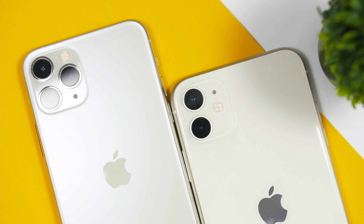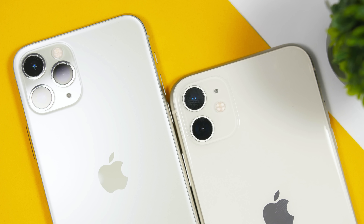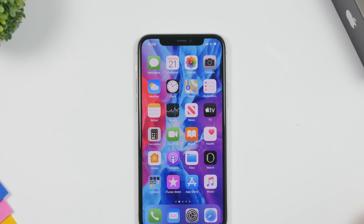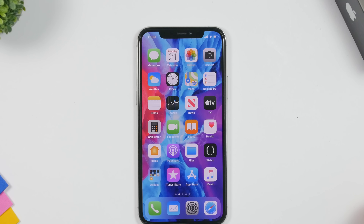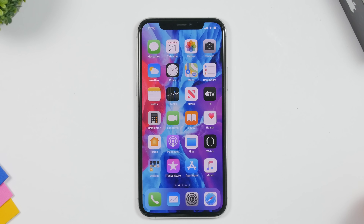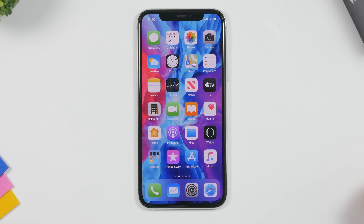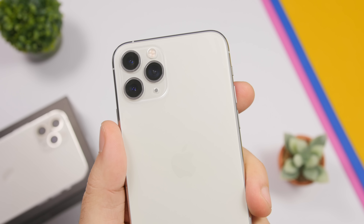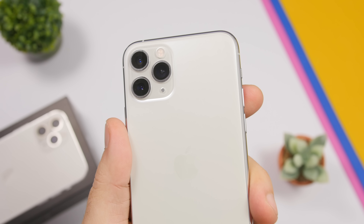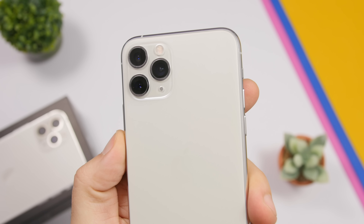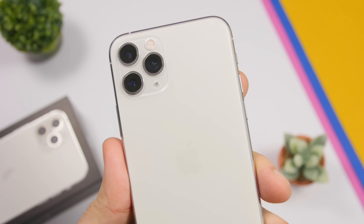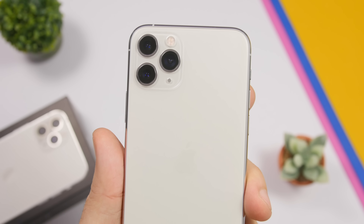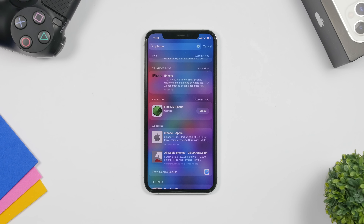Hey, what is going on everyone, this is your host back with another video. Today I have some really cool tricks to show you guys that you can perform on your iPhone on iOS 13. These are like hidden features of iOS that you probably didn't even know existed. Let's get started — here are my really cool iPhone tricks that you probably didn't know existed.